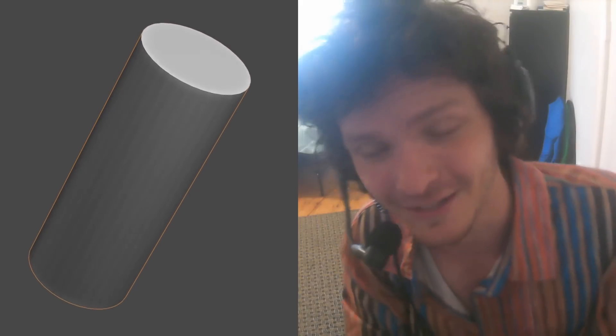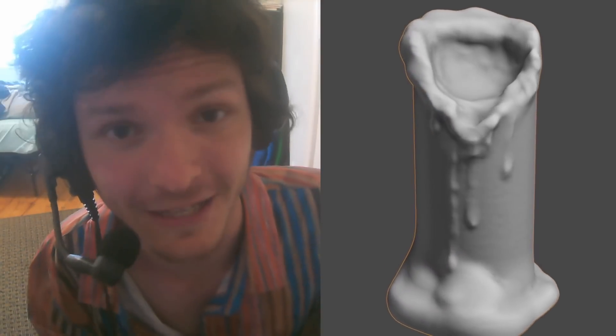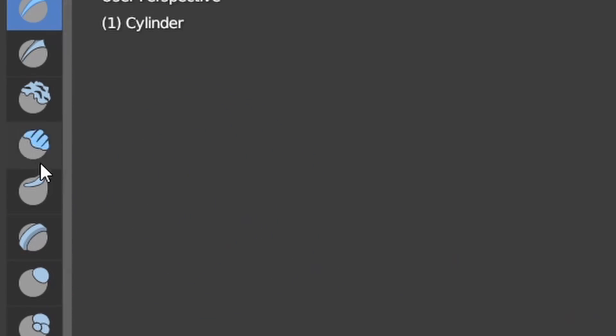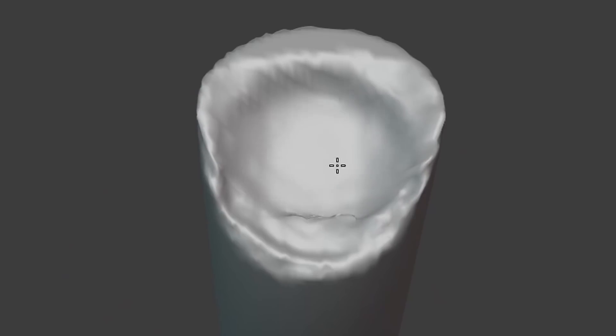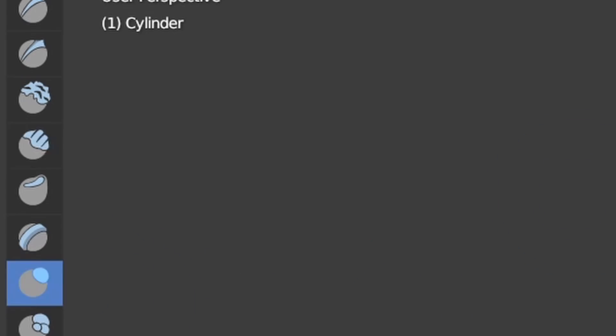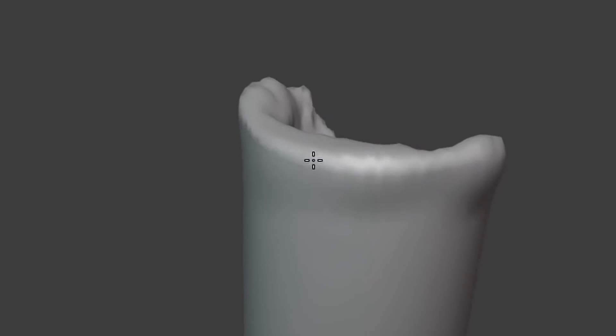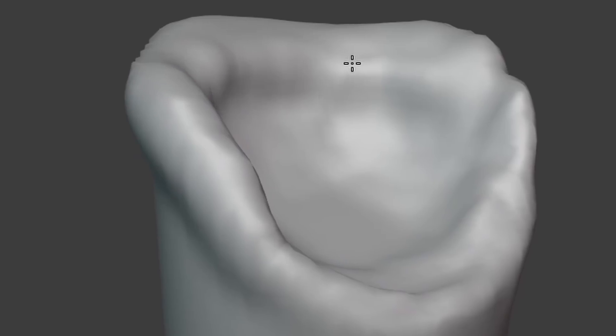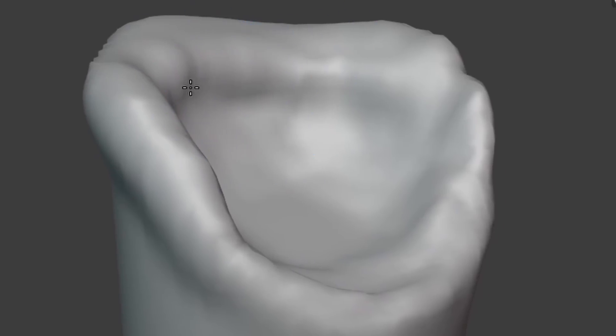This step is about taking our cylinder and sculpting it into something that looks like a candle. How are we going to get from here to here? It's easy. Clay strips brush — beat up the top of the candle as if some of the wax melted, and then use the inflate brush to make it puffy around the corners like some of that wax accumulated. Basically, make it look physically accurate.